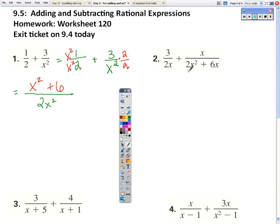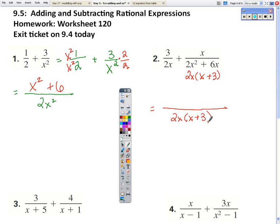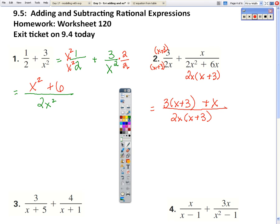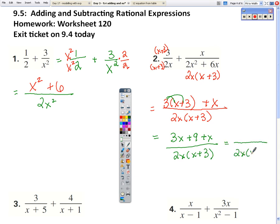For number 2, first let's factor this to find our common denominator. Our common denominator is 2x times x plus 3. Because this part of the expression already has both of those terms in the denominator, I don't have to do anything to the numerator there. But for this one, we need an x plus 3 on the bottom and on the top. Now my denominator is 2x times x plus 3, and I'm going to do 3 times x plus 3. Distribute the 3 to both pieces, then combine like terms: 3x plus x is 4x plus 9.